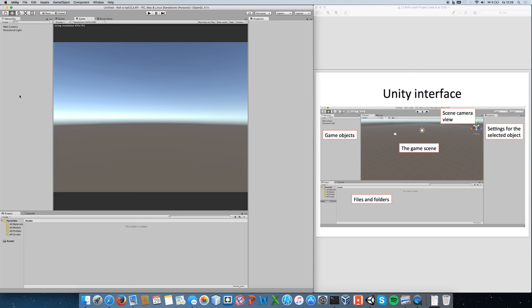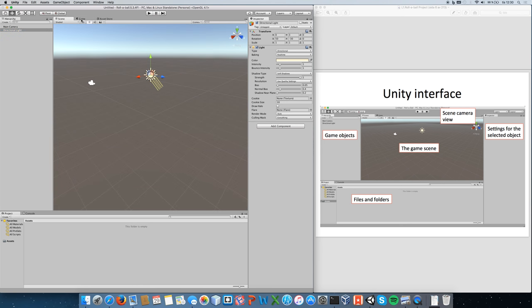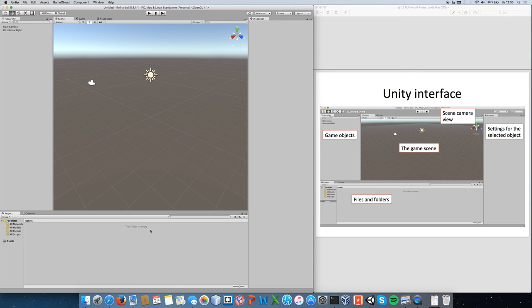On the left panel you have your game objects — there's a directional light and the main camera by default. In the center we have the game scene where you can switch between game view and scene view. To the right are settings for the selected object, such as position and other properties. At the bottom, where it says Assets, is where you have all the files and folders used in the game.